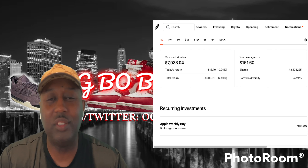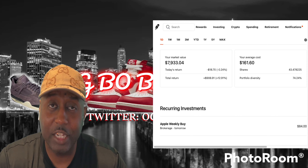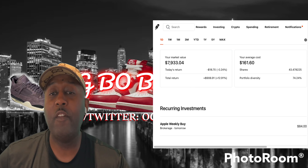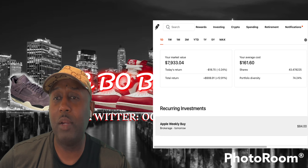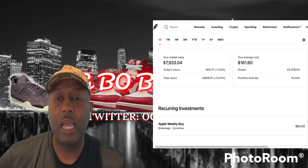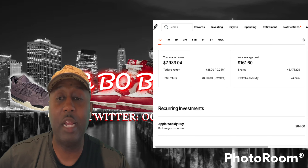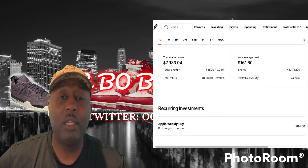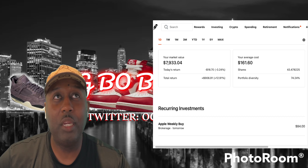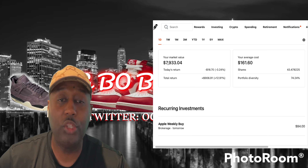So imagine doing this over the span of five years, ten years, twenty years — a lot of people have been doing this kind of stuff, so you've got to catch up if you haven't already started. I'm going to show you my weekly purchase — I'm at $12 a day. You can see right here at the bottom: Apple weekly buy, brokerage tomorrow which is Friday, $84. I got something coming out next year starting 2024 — I'm going to bump it up to $15 a day, which is going to be about $5,500 for the whole year. I'm not playing any games, and I think Apple is going to continue to grow.